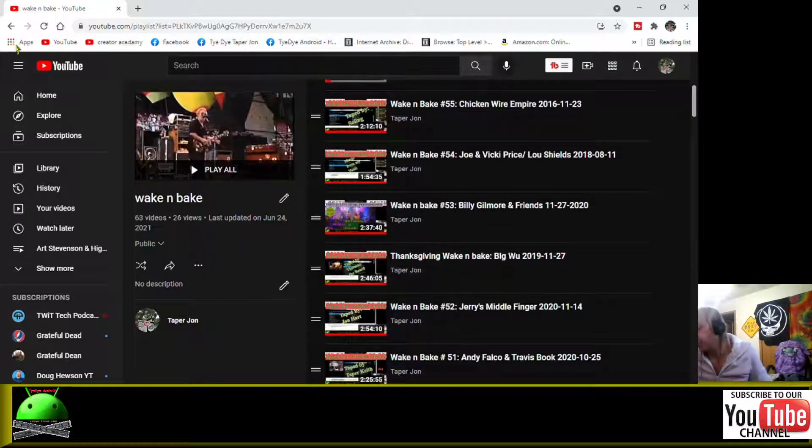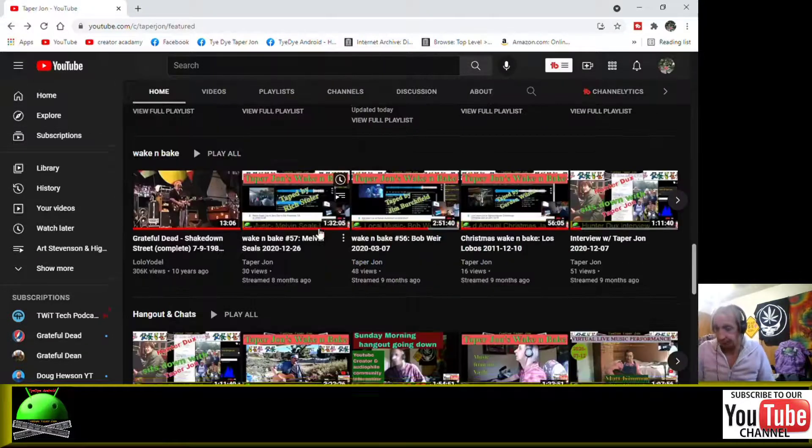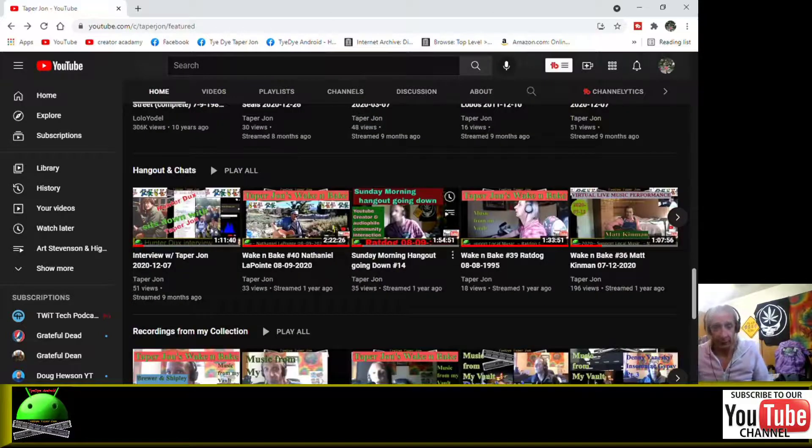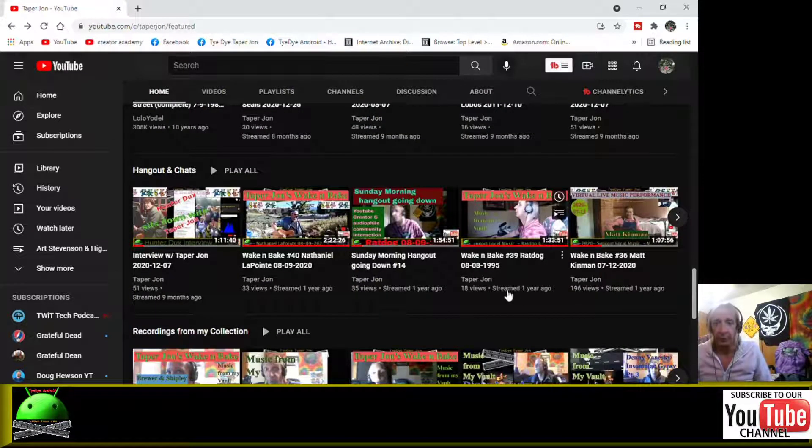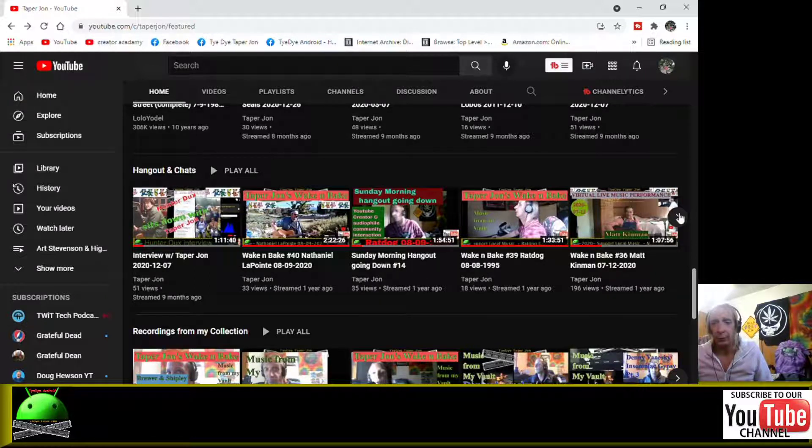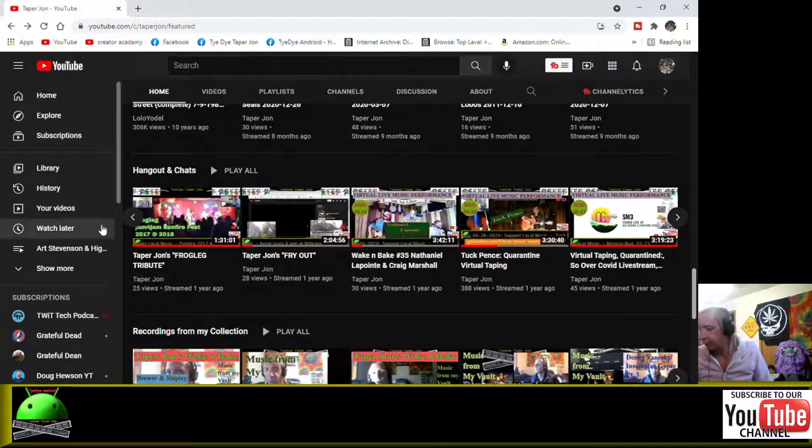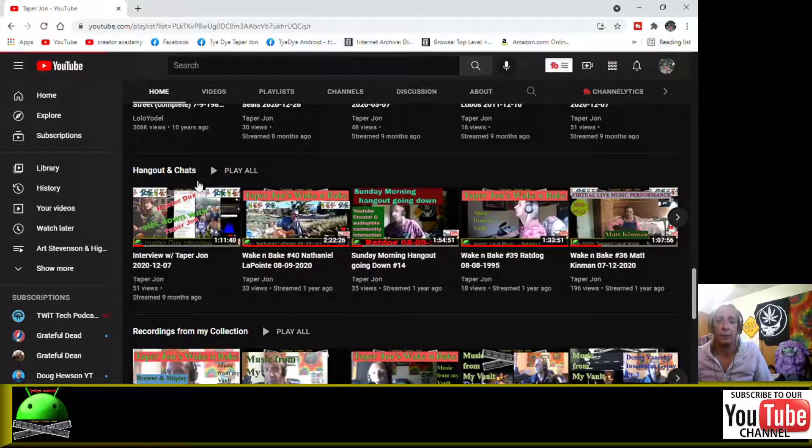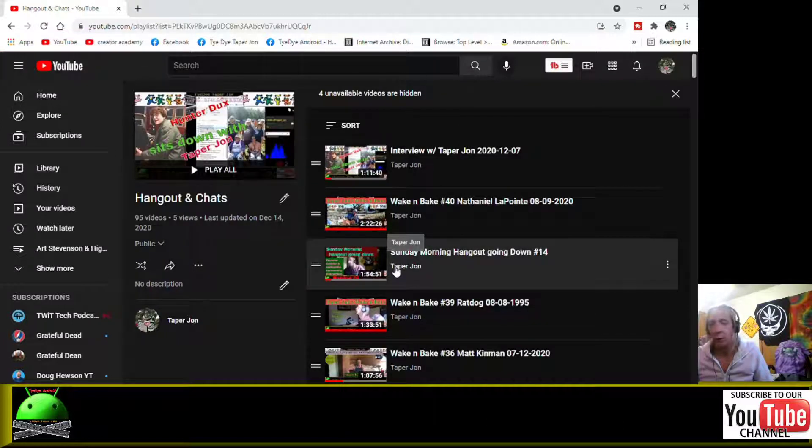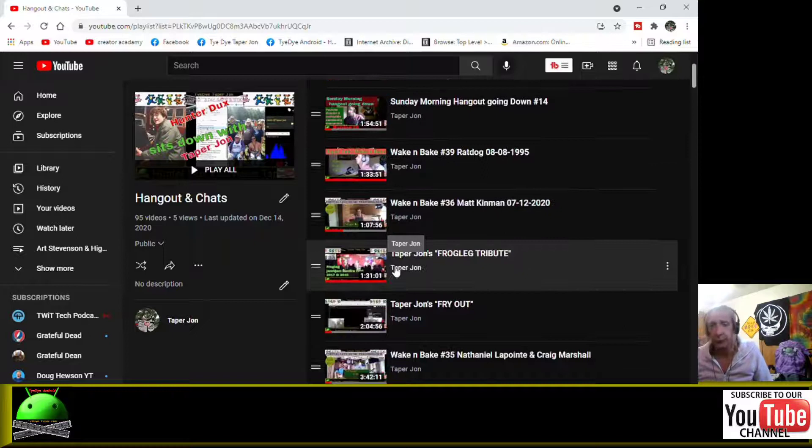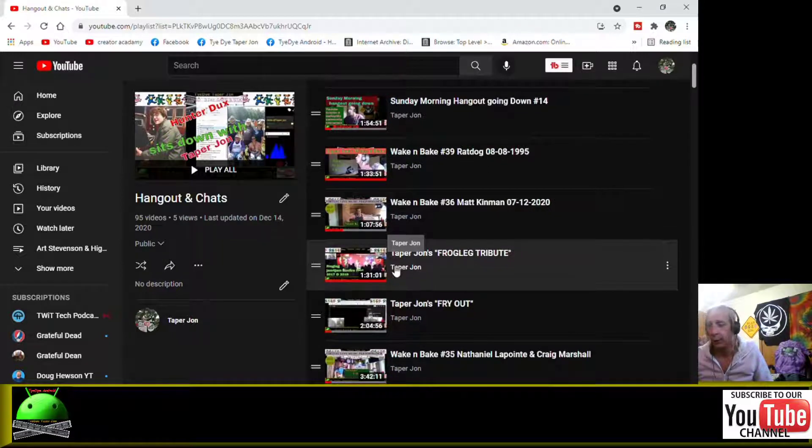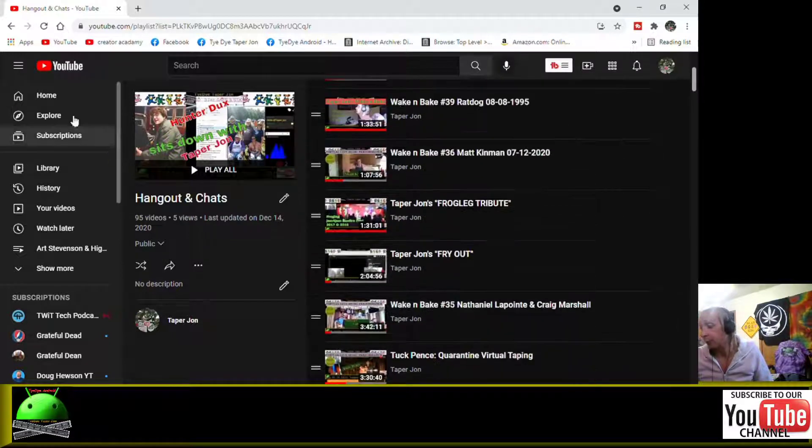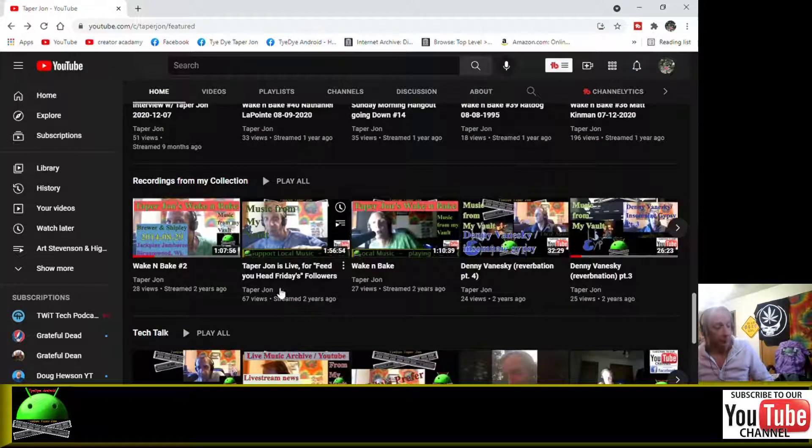And I could do another video on that, I just don't want to get preoccupied here and distracted. But this is how you navigate my channel. Like I said, I got hangouts and chats, recordings from my collection, tech talk - I have multiple playlists and a lot of live music. You're just going to be able to find it and I'm helping you find it.